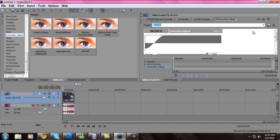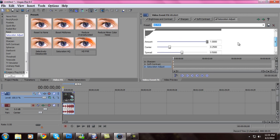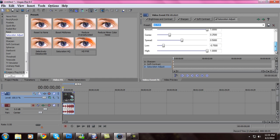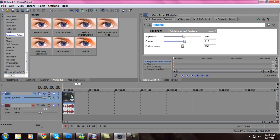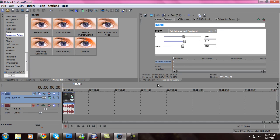And Saturation Adjustment — which pulls out the colors. Amount all the way up to 1. Center to 0.2500. Spread 0.5000. Low: negative 0.7500. And High all the way up to 1000. It should look like this.